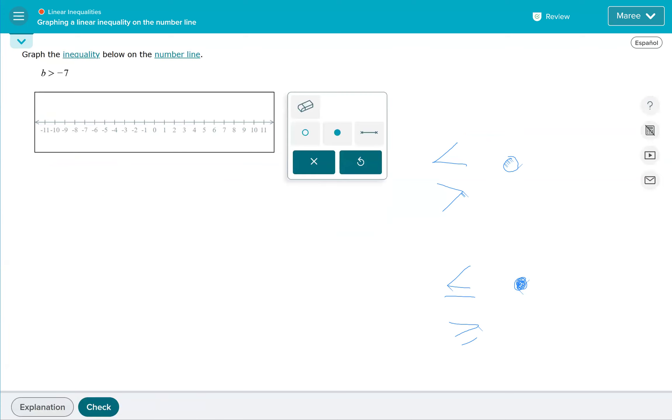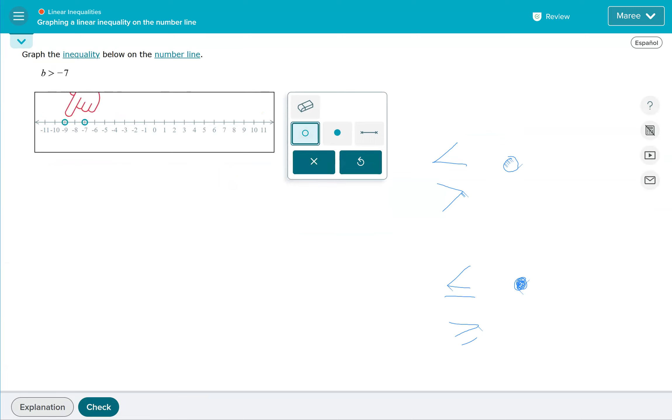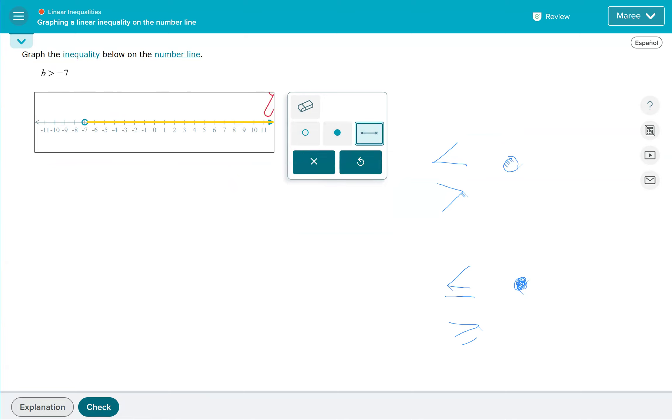The greater than symbol means open circle. You put it right on the number they give you, so negative 7. Notice that the arrow is going toward the right, so we want this part. So we want it to go this way. This is going this way, so we want to go that way. So the arrow goes that way.